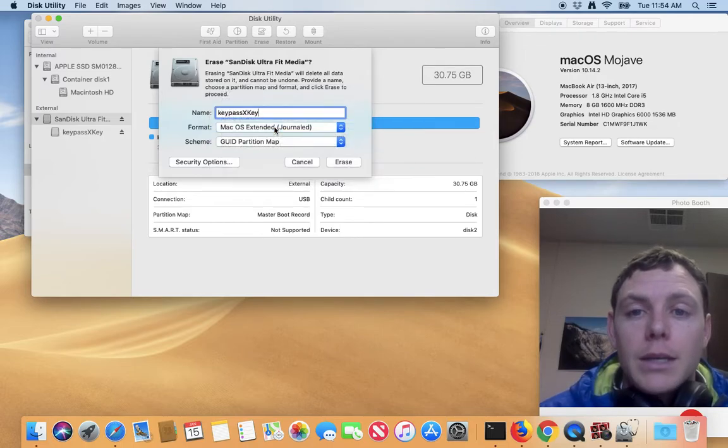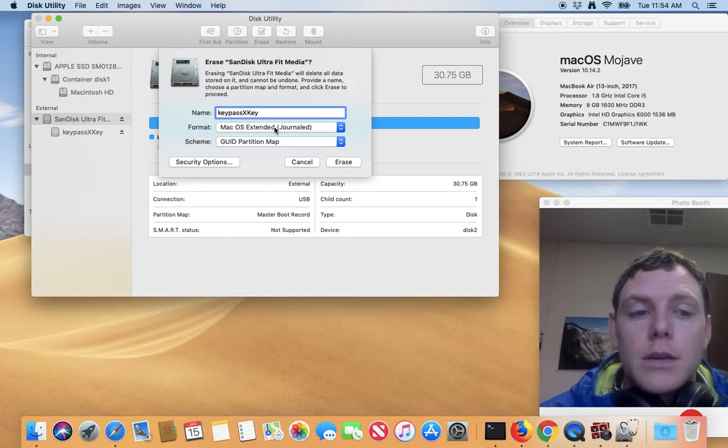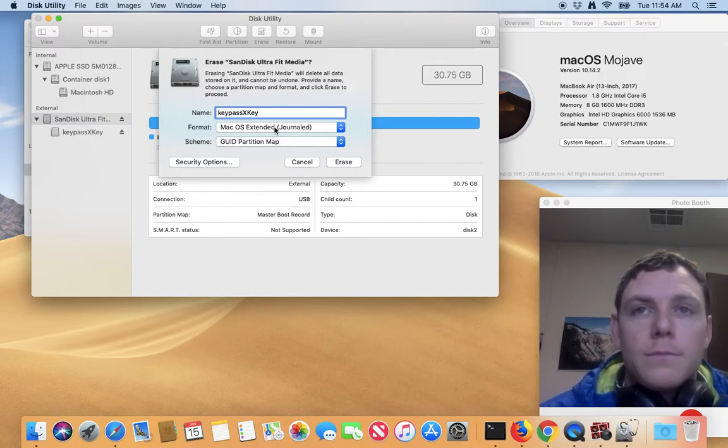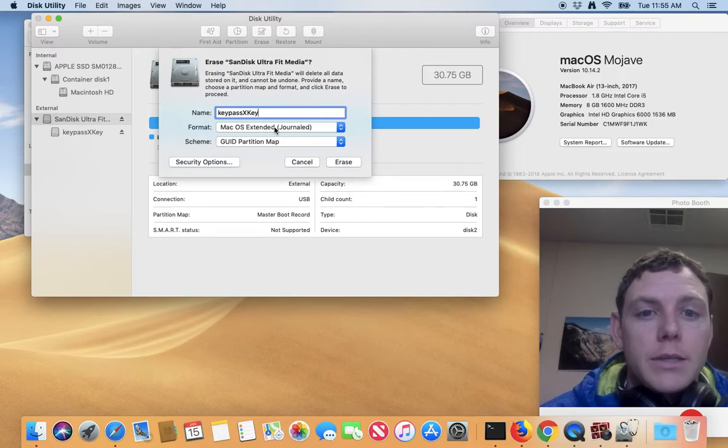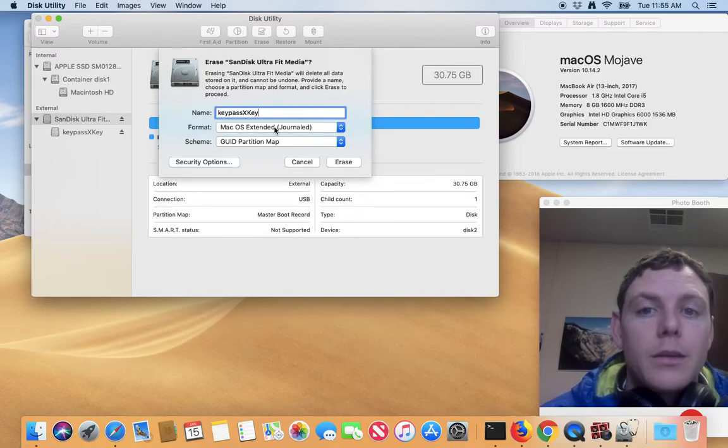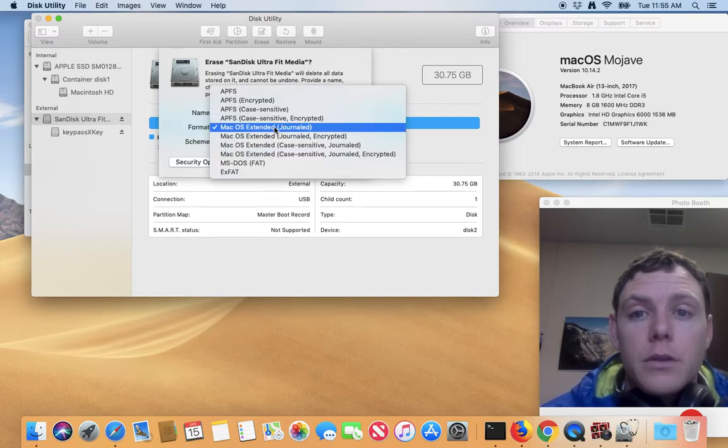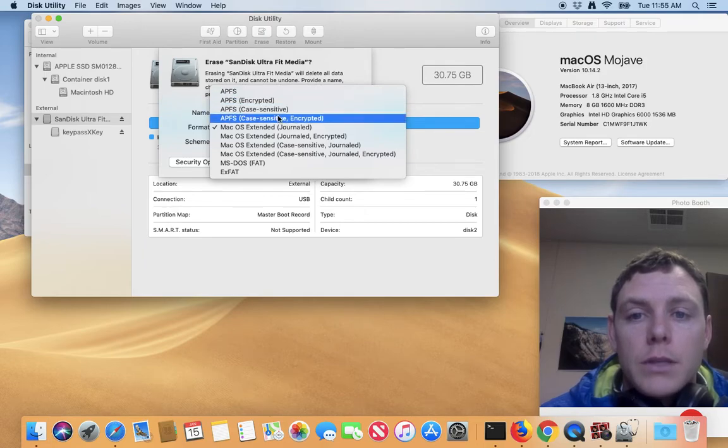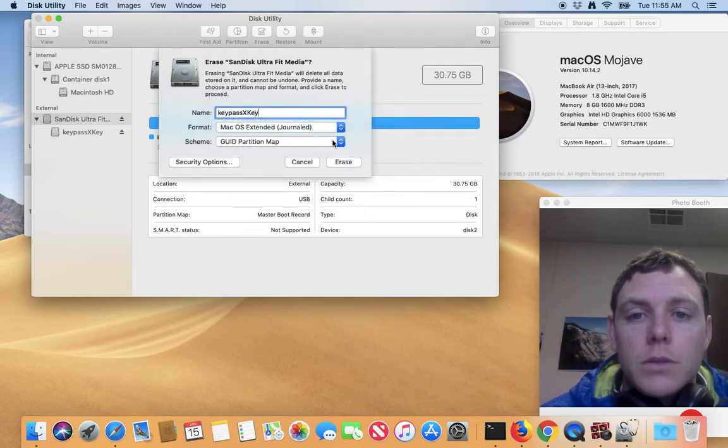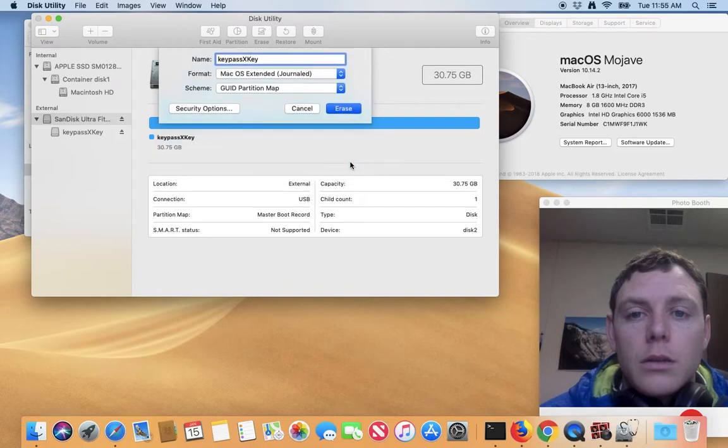If all your Macs that you're using are on Mojave, or High Sierra or higher, then you can use the APFS encryption. So I'm going to choose this, click erase.